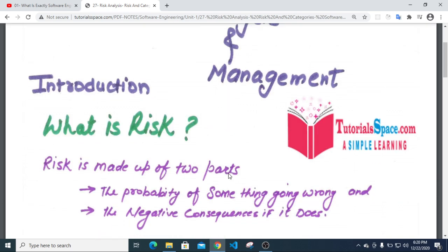Risk is made up of two parts. You can tell the probability of something going wrong — that is the risk. And the negative consequence of it, if it starts with a problem.